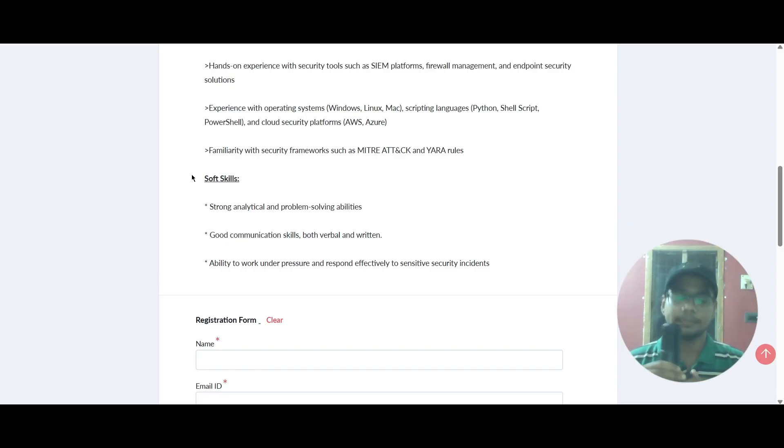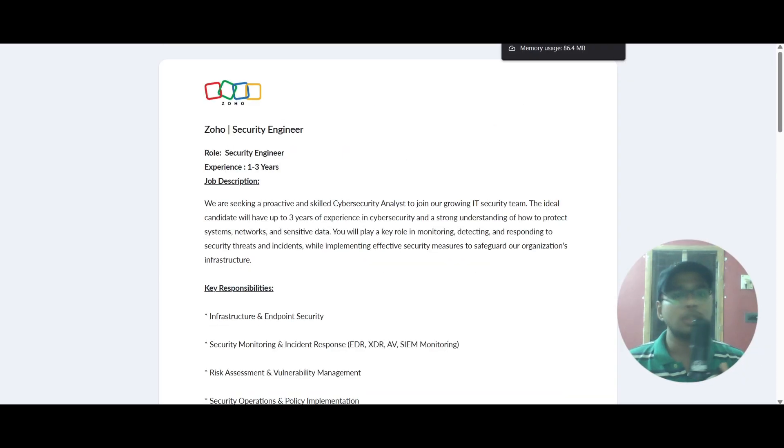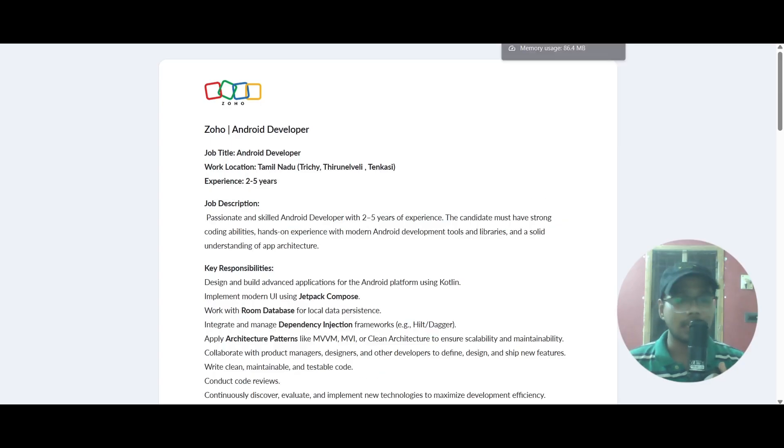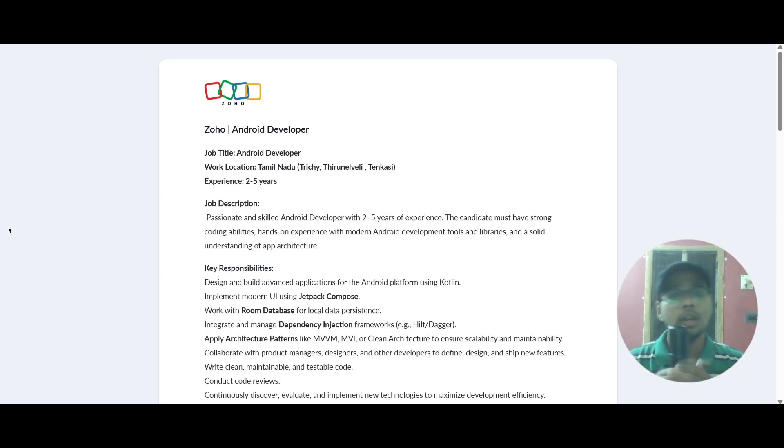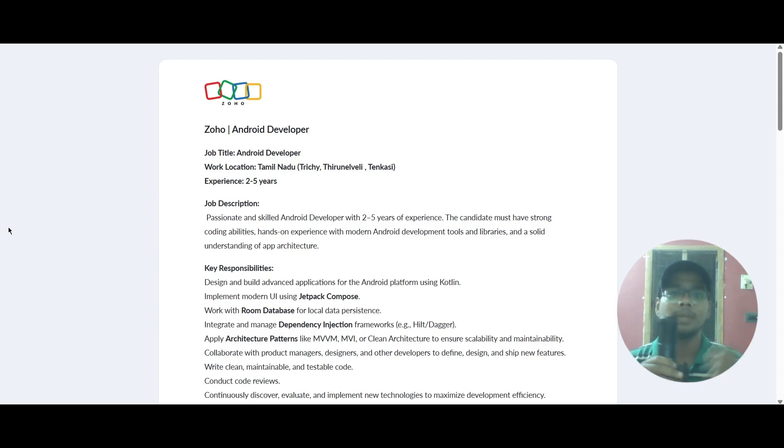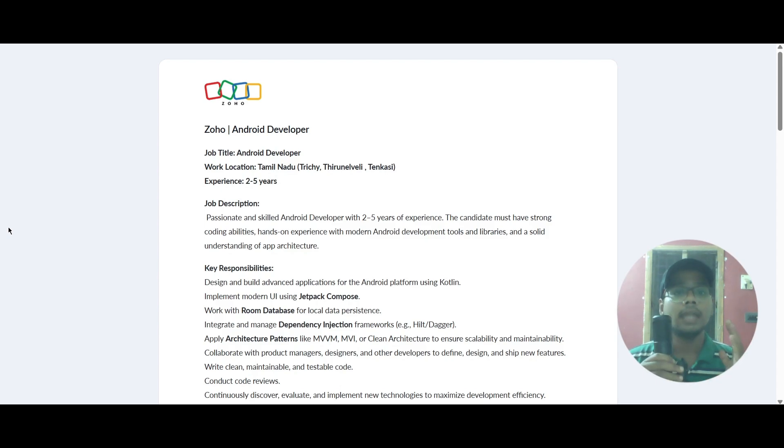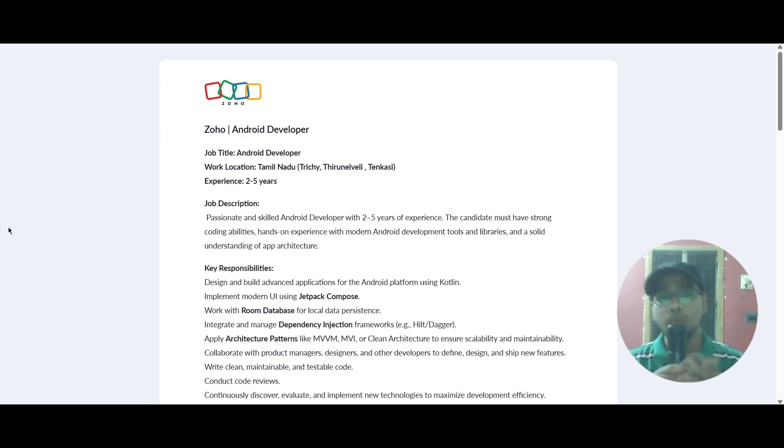We will proceed to the second role. The second role is Android Developer and the work locations will be Trichy, Tirunelveli, and Tenkasi. Work experience required for this role is two to five years.